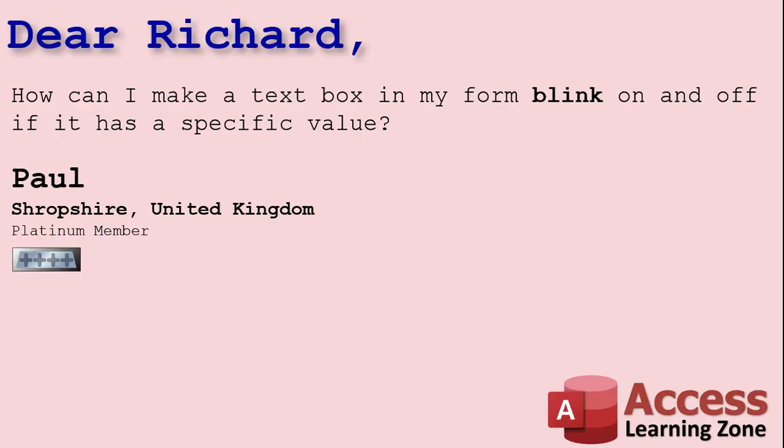Today's question comes from Paul from Shropshire in the United Kingdom, one of my platinum members. Paul says, how can I make a text box in my form blink on and off if it has a specific value? Well Paul, we can do that with a timer event. This is going to take a tiny bit of programming but don't worry, I'll show you exactly what you have to do.